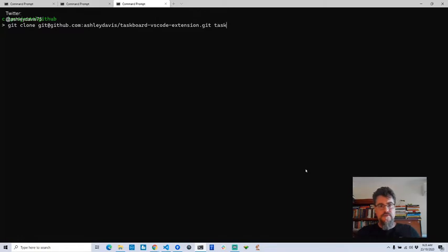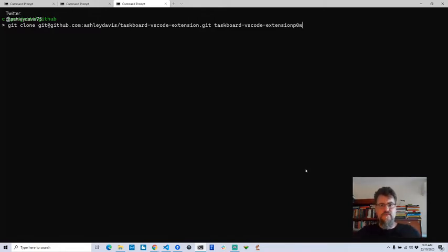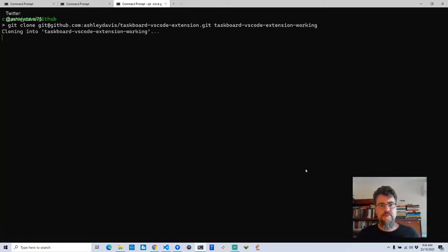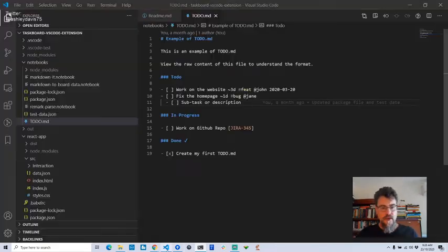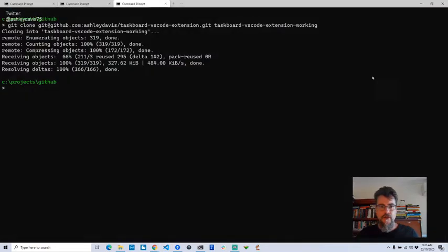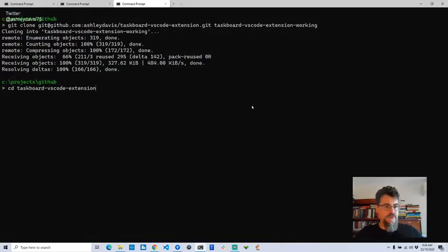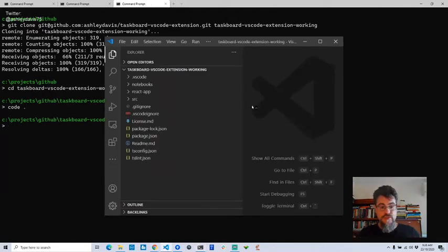I'm going to clone it into a separate directory because I've already got a copy of the code. I'm calling it 'extension-working'. I'm creating a separate copy just to show you how to clone and get into it. If you type 'code .' in the directory, it's going to open Visual Studio Code for this project.